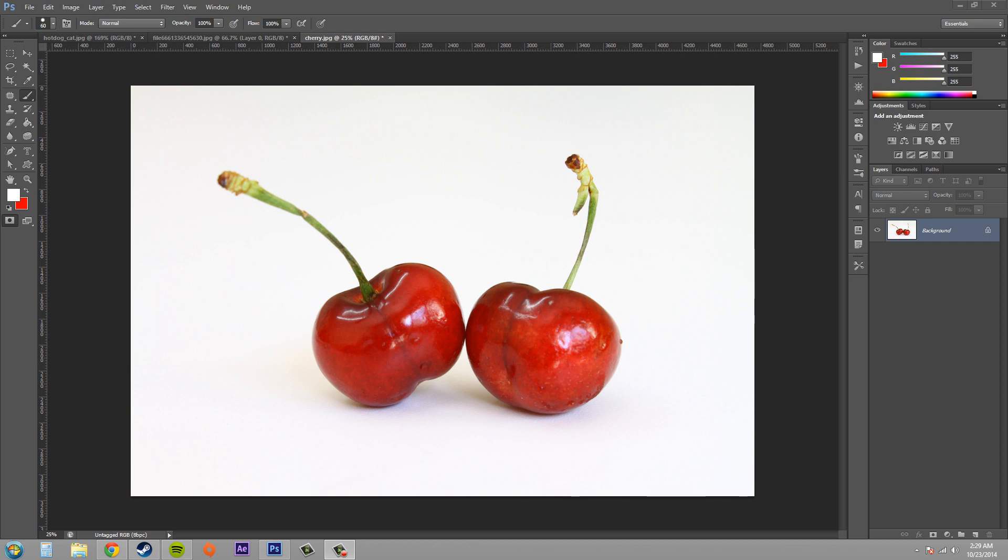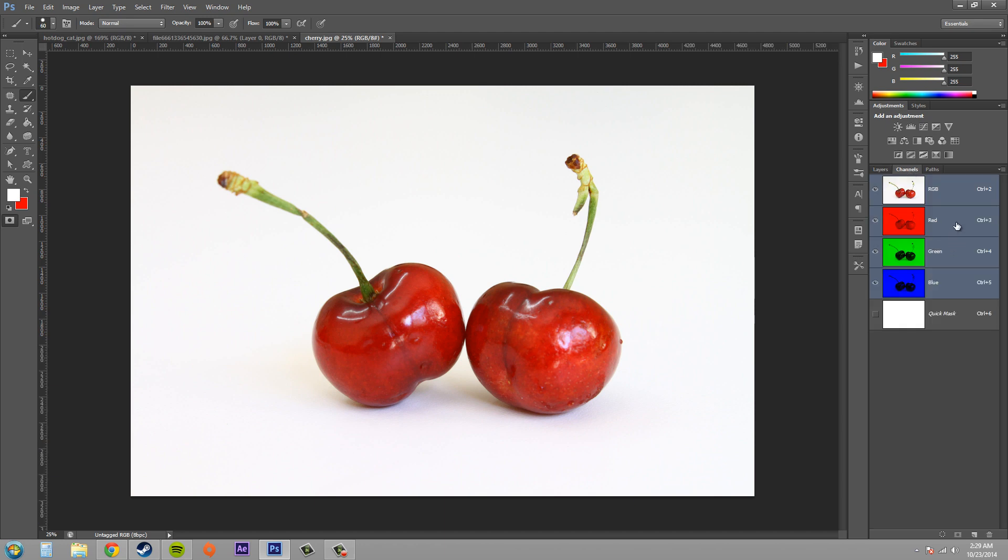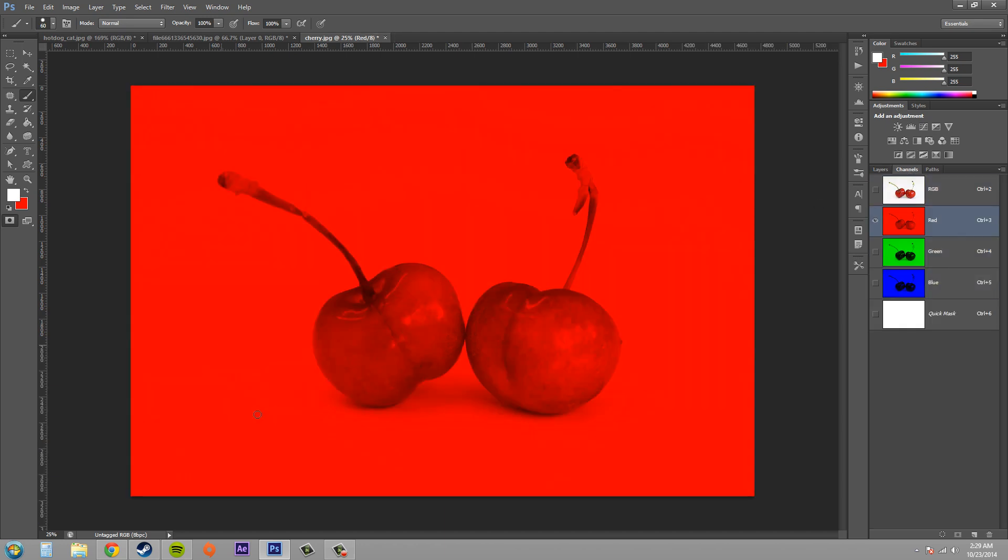So what happens if you're working on an image that's primarily red or if you're working in something like the red channel, for example? Maybe you need to come into the red channel and make a mask out of stuff that's in the red channel.